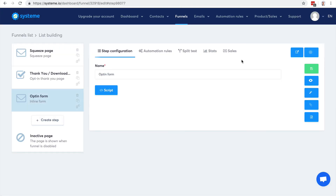That was how to create a simple sales funnel to build your email list in just a matter of minutes. In the next video, I'm going to show you how to actually sell products and make money by creating a sales funnel.